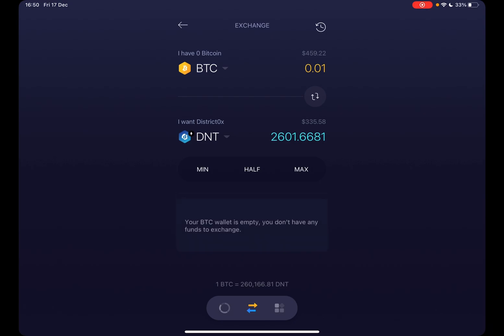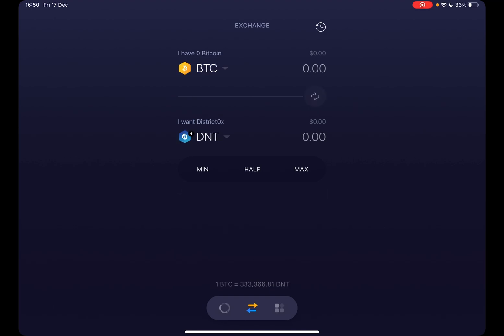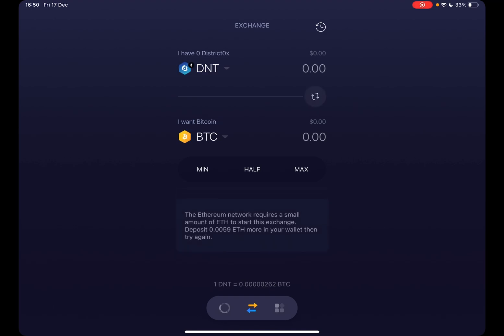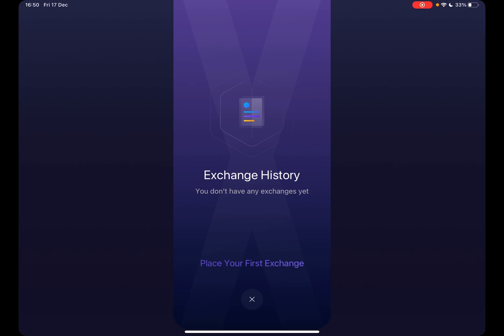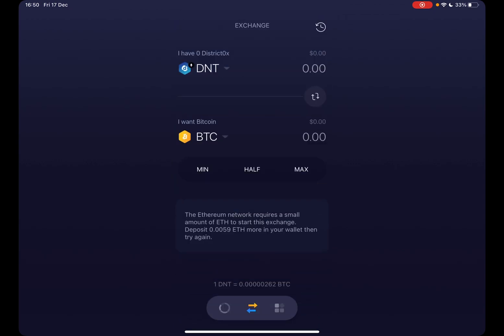If you want to reverse an exchange, you can just tap this button to do the exact opposite. By tapping this other button, you can see your exchange history. That's pretty much it for this video — don't forget to subscribe, and see you in the next one.